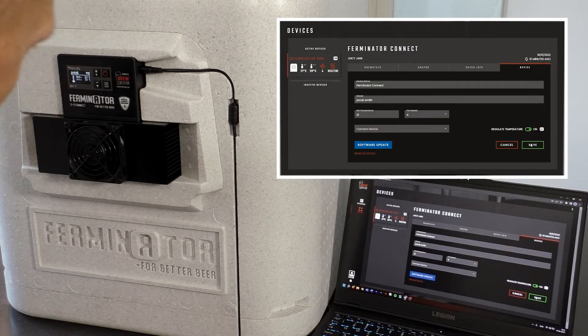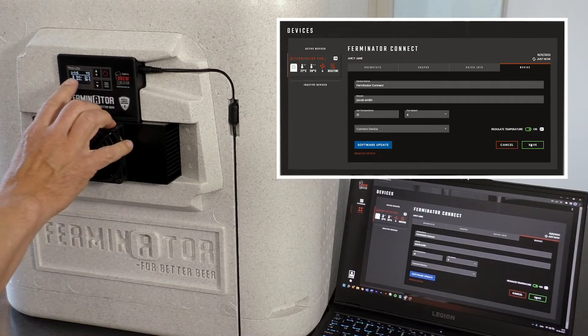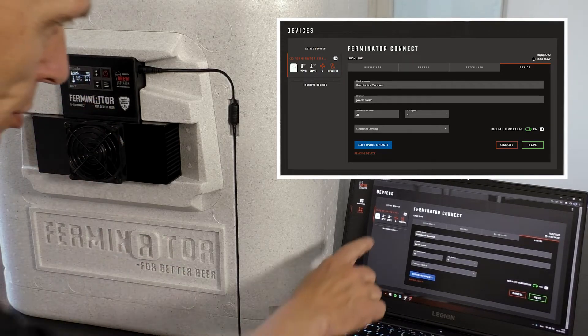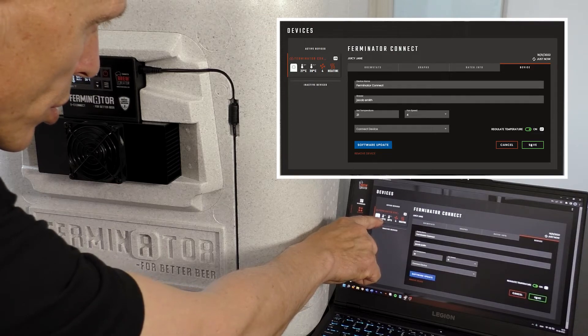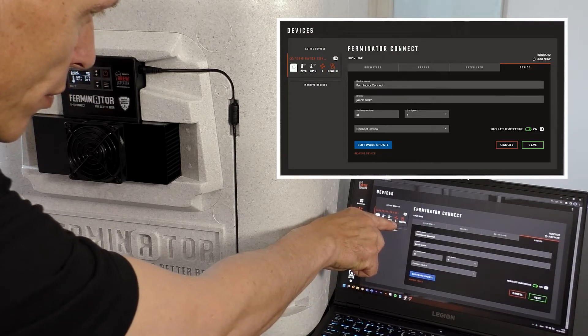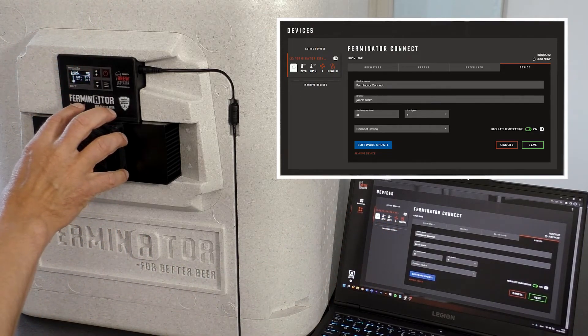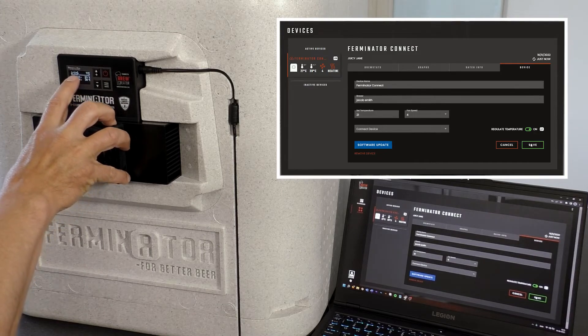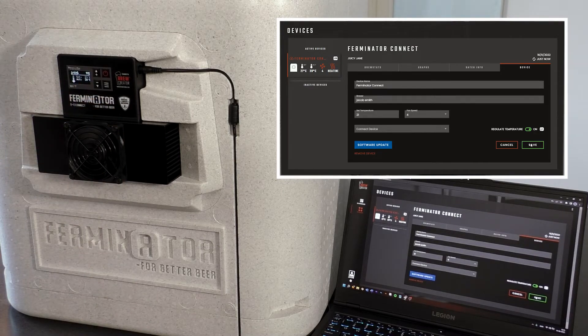Please notice that the values of the display of the Furminator are changing according to the entered values in the device on Brewcreator. Likewise, you can see if cooling or heating is ON.